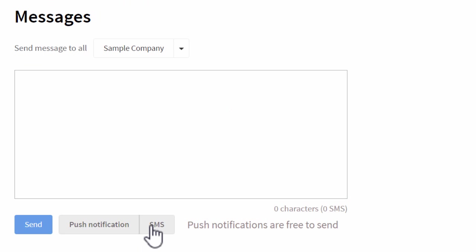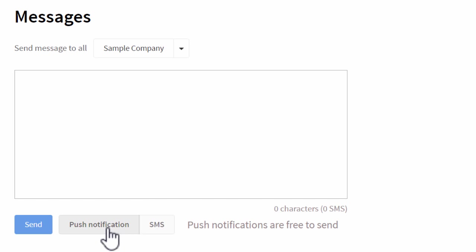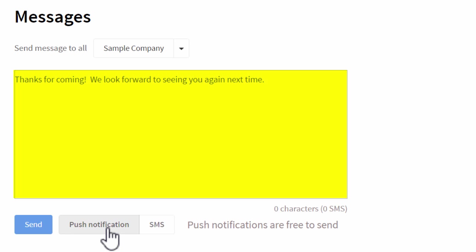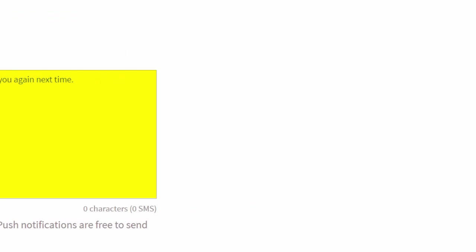And at the end of the day, you can easily send an SMS text message or a push notification to all of your members at once — for instance, you might thank them for coming and invite them back for next time.